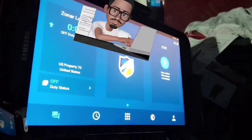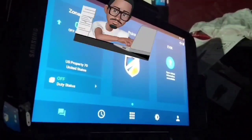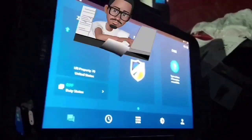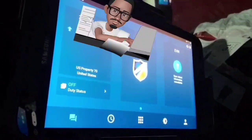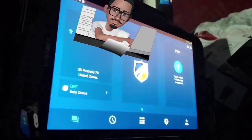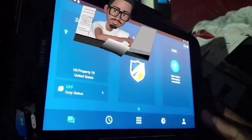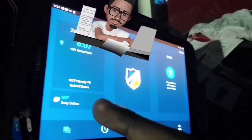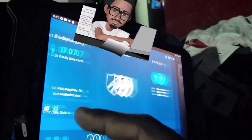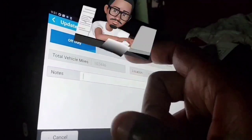Welcome back to my channel. We're doing a quick look overview of the electronic logs. Right now this is the Zonar tablet. As you can see, I'm off duty — showing the off duty status here.